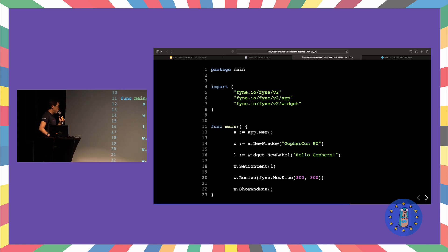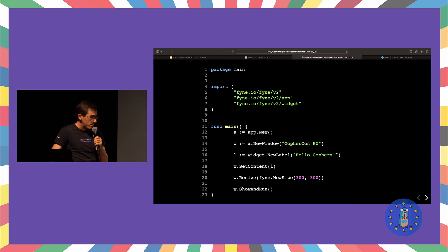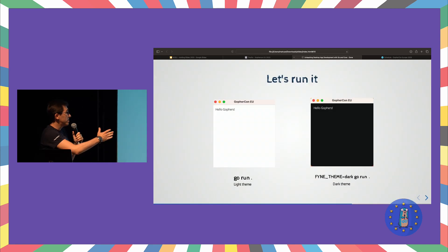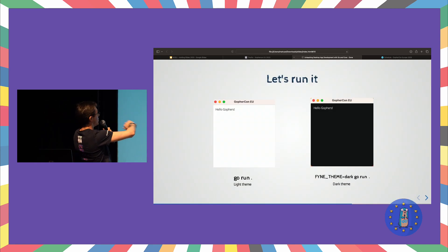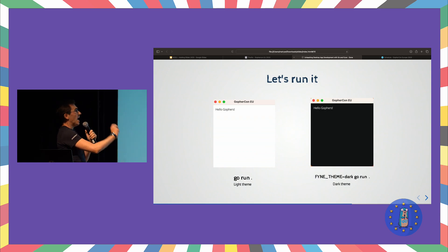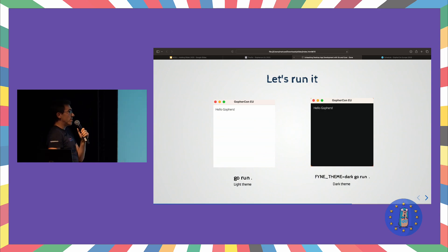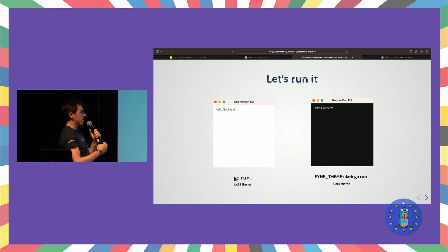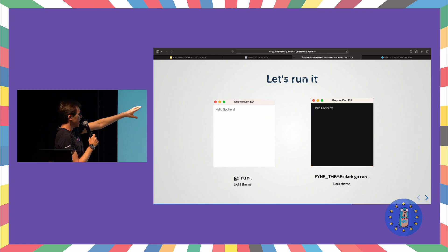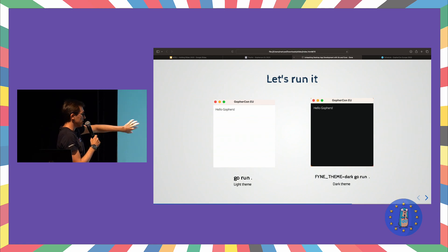Very simple to write, very simple to understand. This is the result. I ran it — there is a small issue with the image — but I ran it on my macOS. On the left side, you can see it's a simple window with the text Hello Gophers.